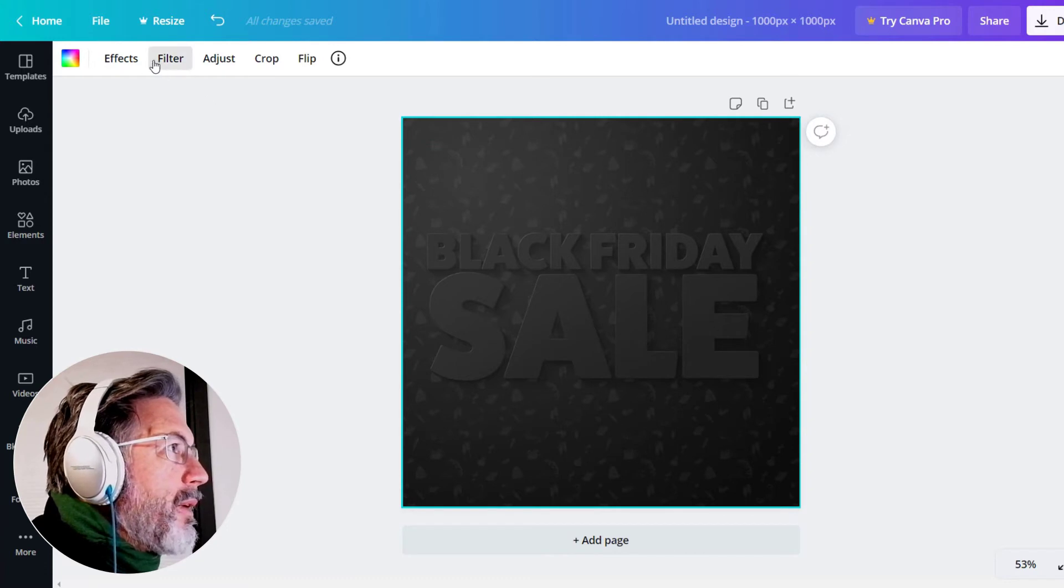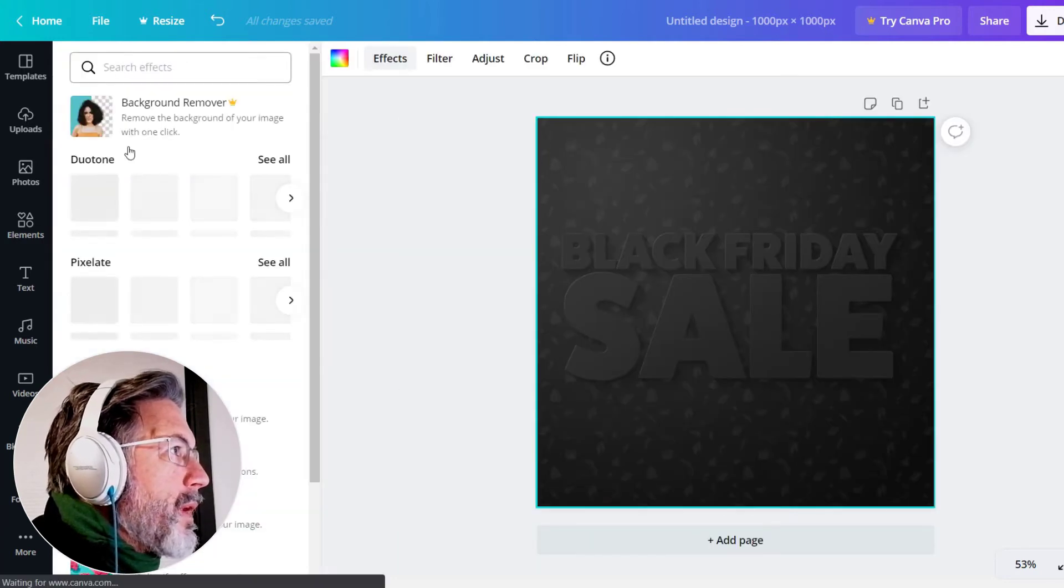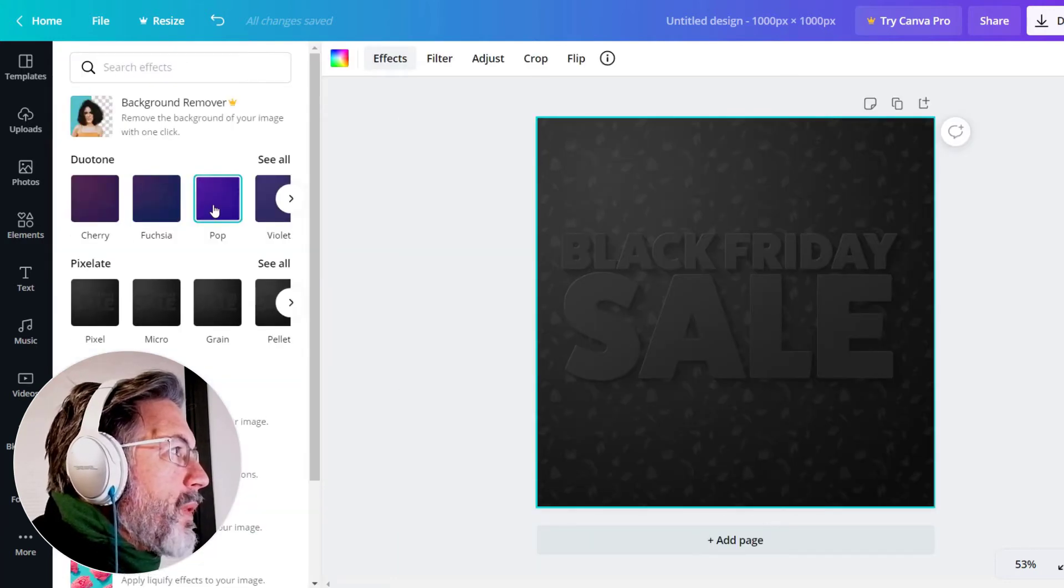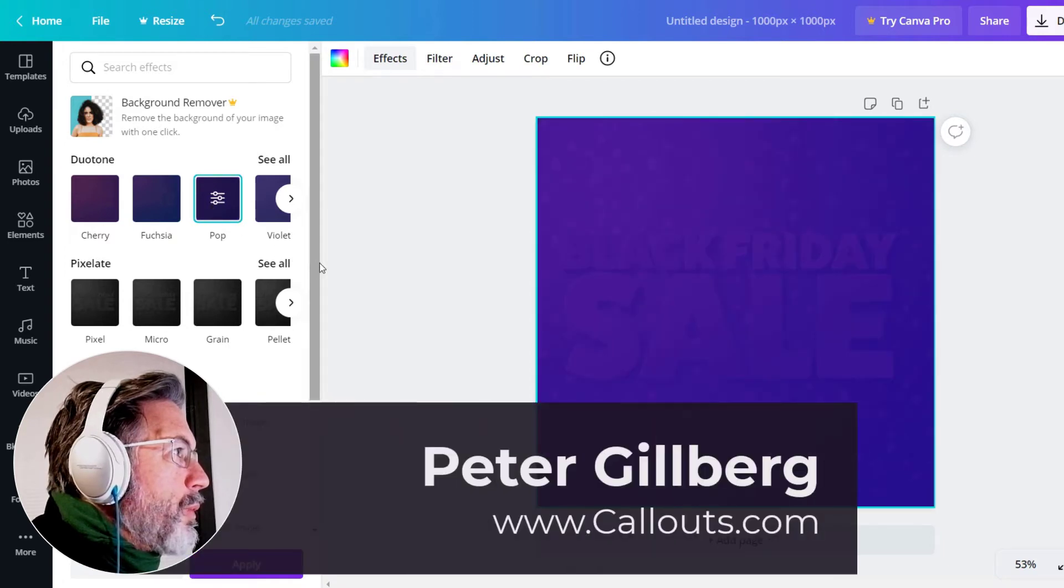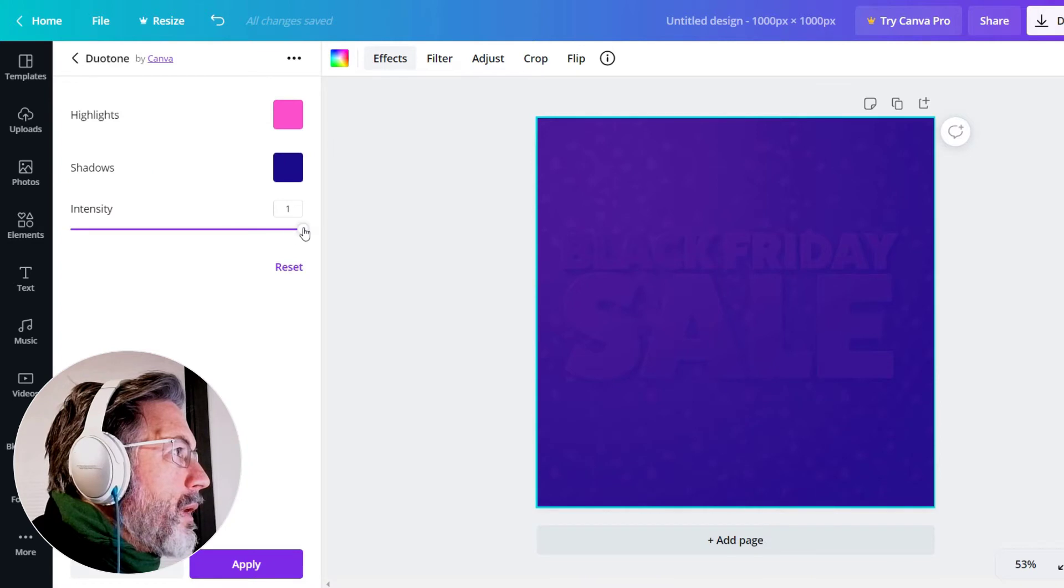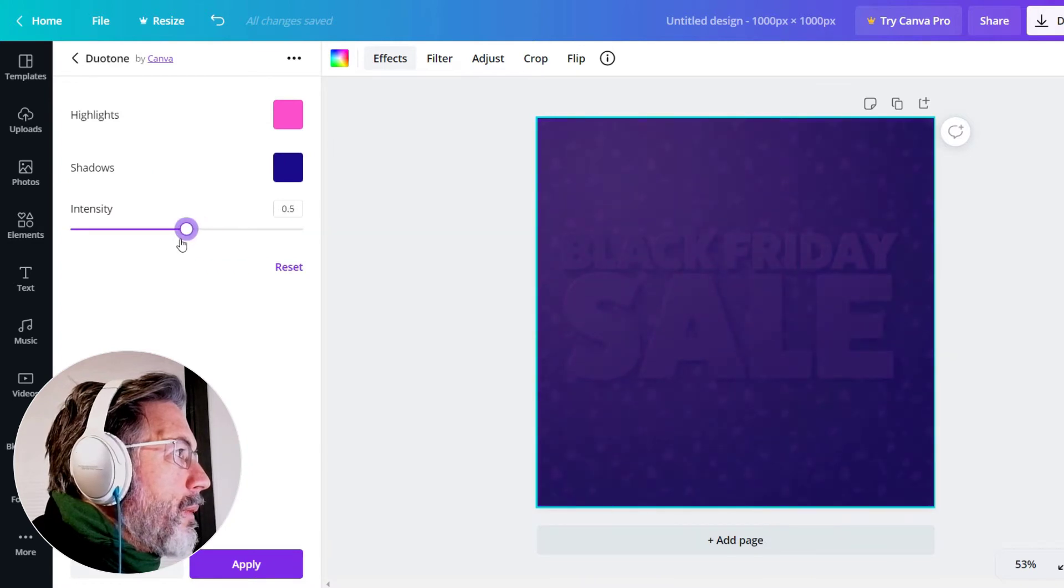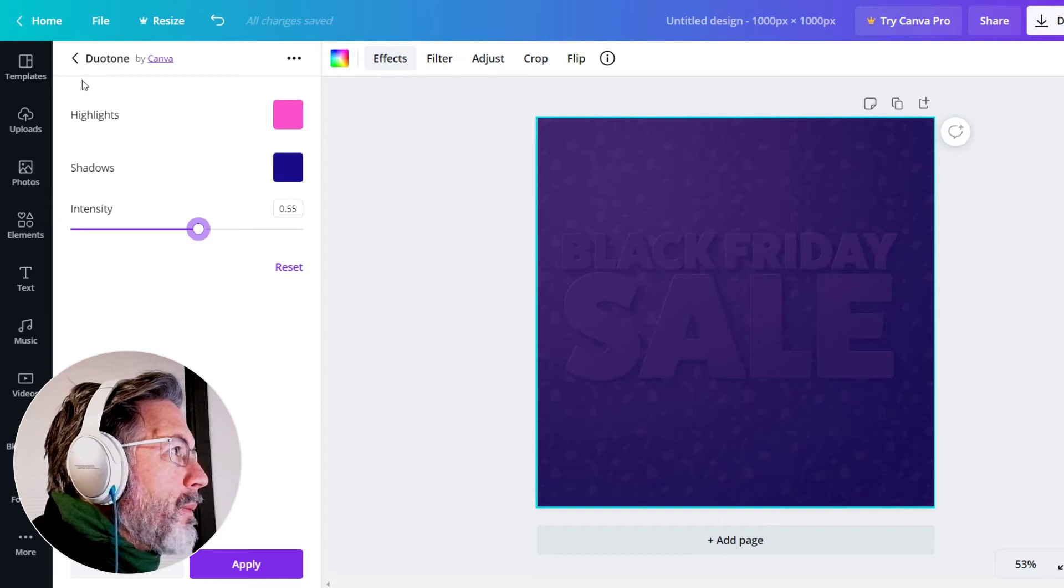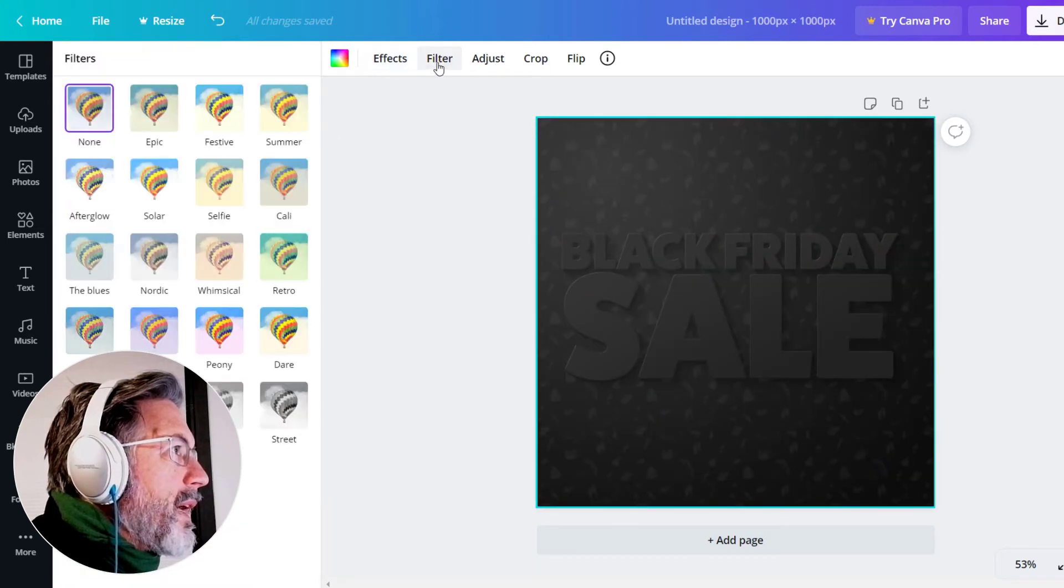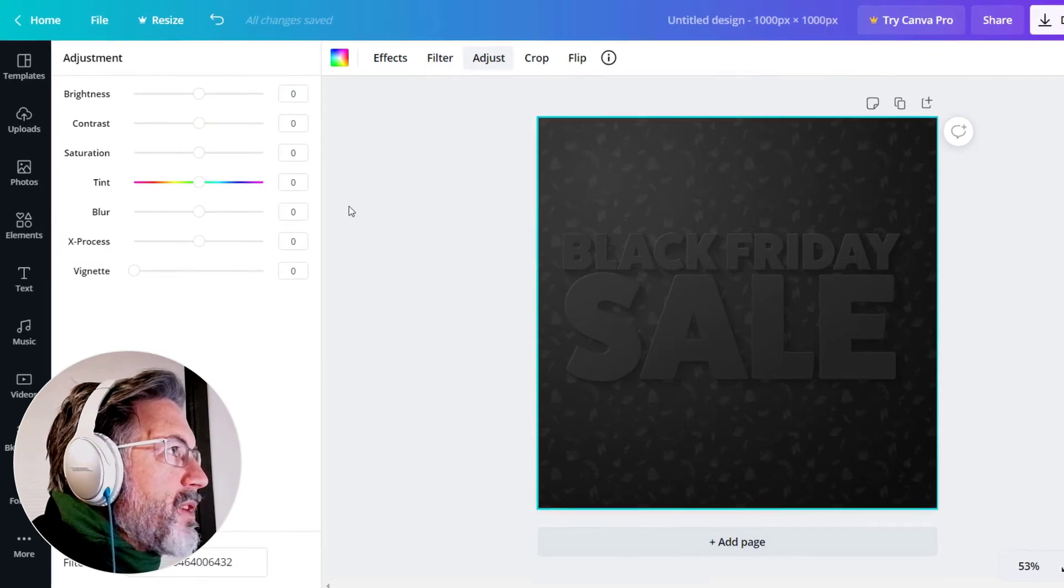And you have effects which you have some control over them, where you can add more or less of it. But I'm gonna cancel out of this one and instead use the adjustments.